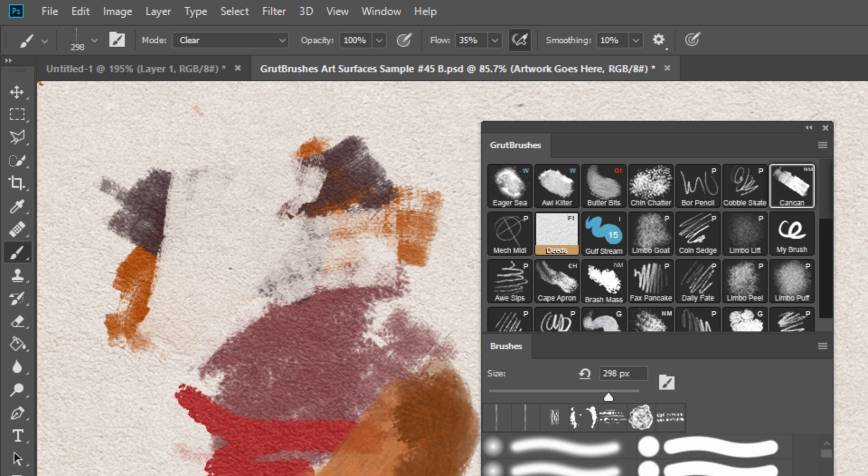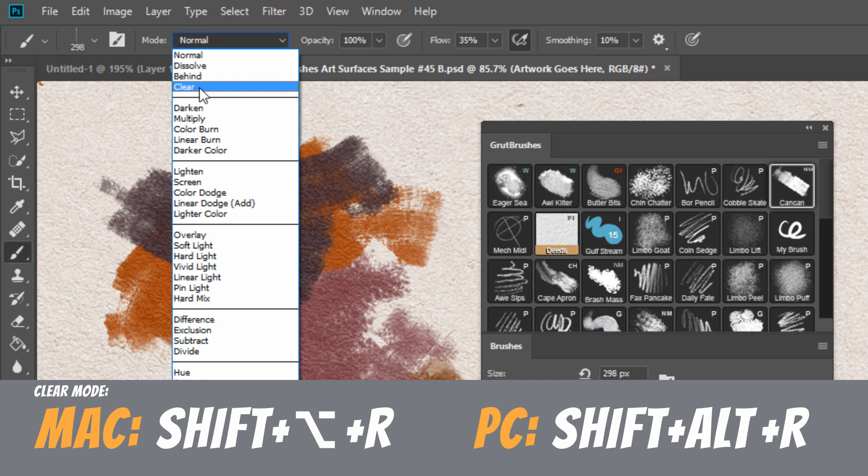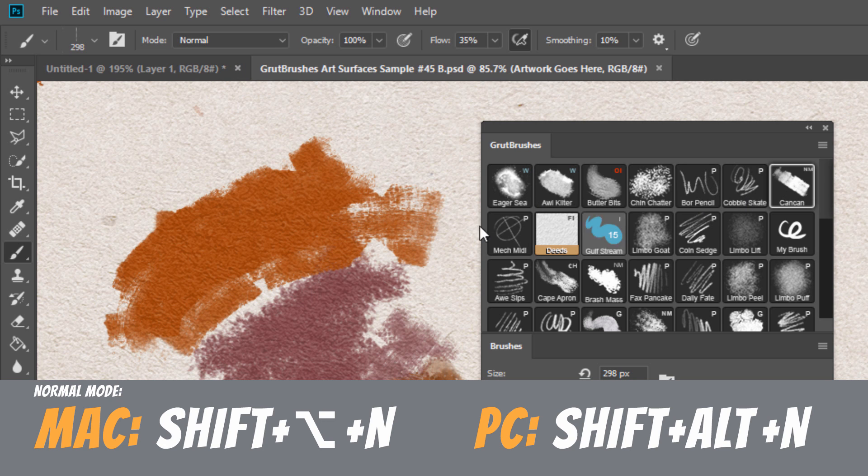There are even keyboard shortcuts for these modes. Shift-Alt-R for clear and Shift-Alt-N for normal mode.